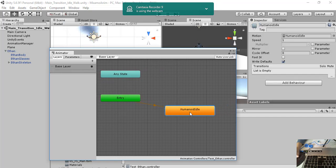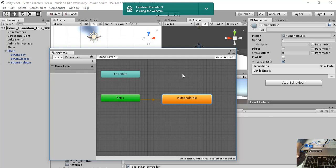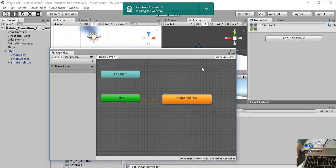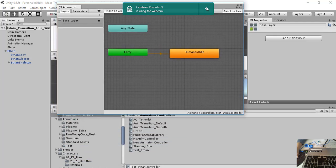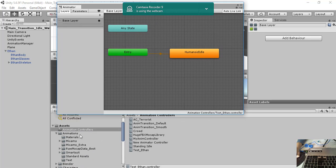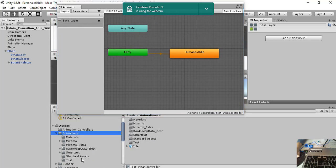So now we have the initial state that is this one and we create another state that is walk. So we go to animations,